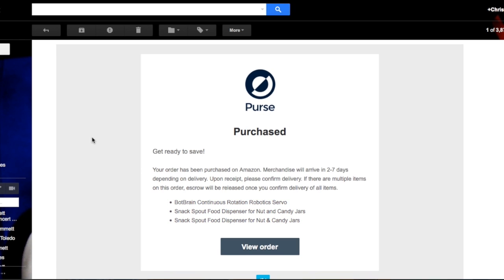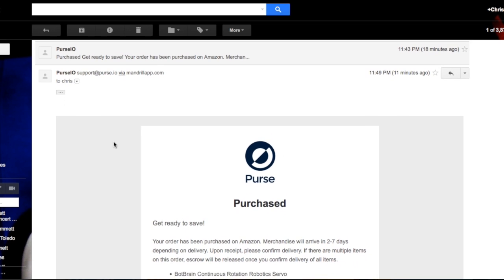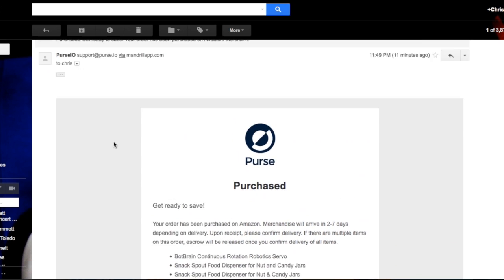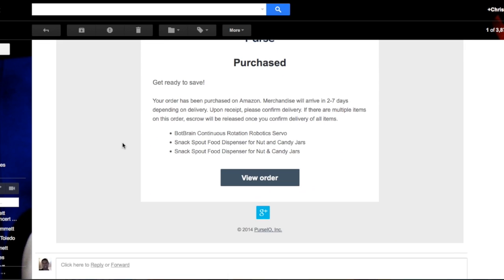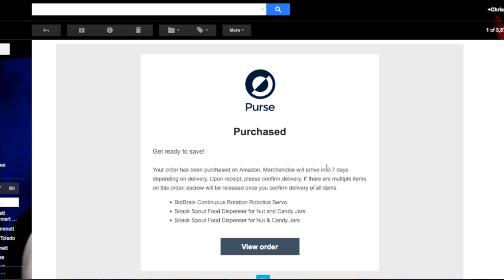It's been about an hour and I got a status update from Purse: Purchased. This means a user on Purse.io has bought my wishlist using their credit card. In exchange for the items on my wishlist, they get my Bitcoin. The items will be sent to me from Amazon, and once I receive the order, I'll release the Bitcoin from escrow. In two to seven days, I'll have my items.